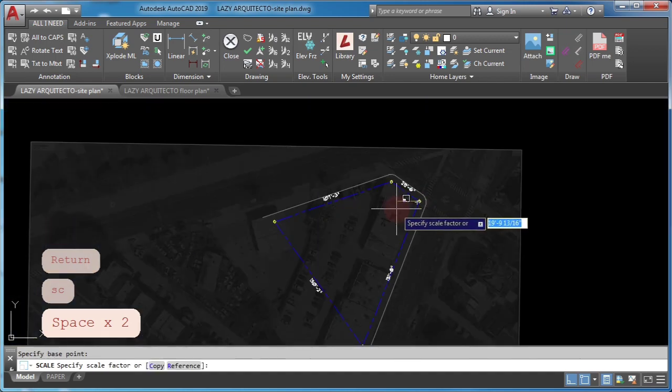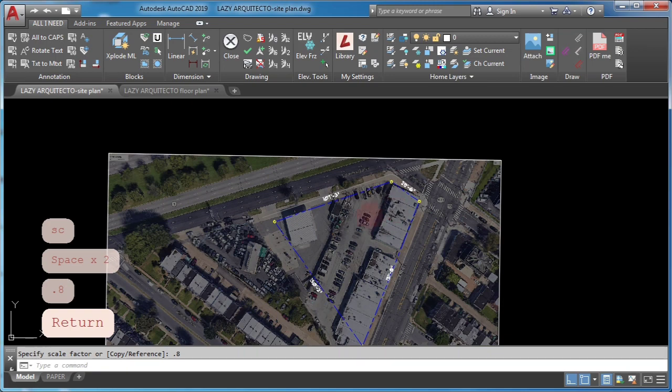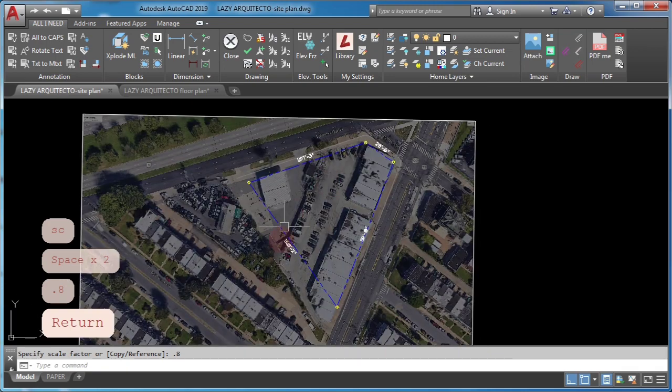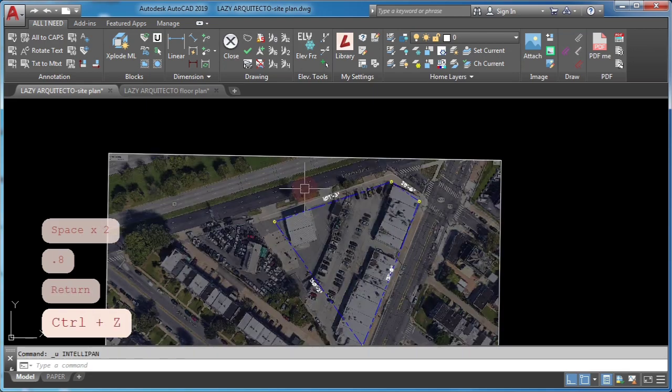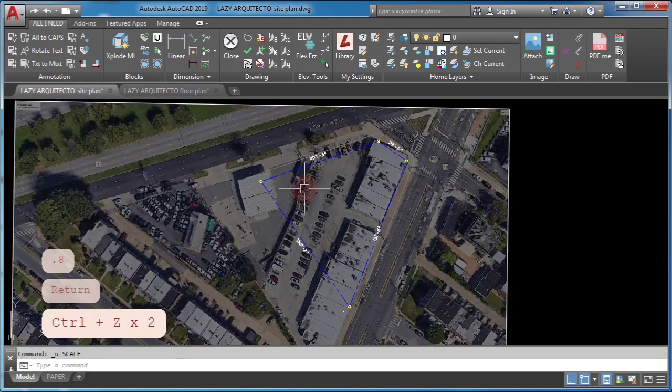First, never guess AutoCAD scale factor when scaling objects. For instance, to scale this image, don't just use random numbers.